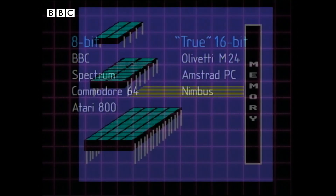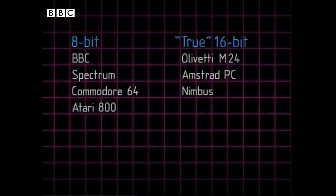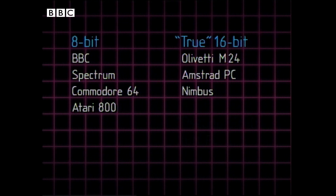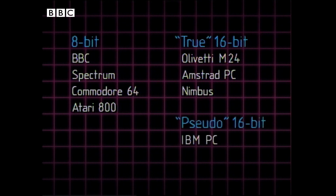So a true 16-bit machine with a 16-bit bus will be very much faster. That helps to explain the relatively high speeds of, let's say, the Olivetti M24, the new Amstrad clone, the Nimbus, and so on, compared with the IBM PC.